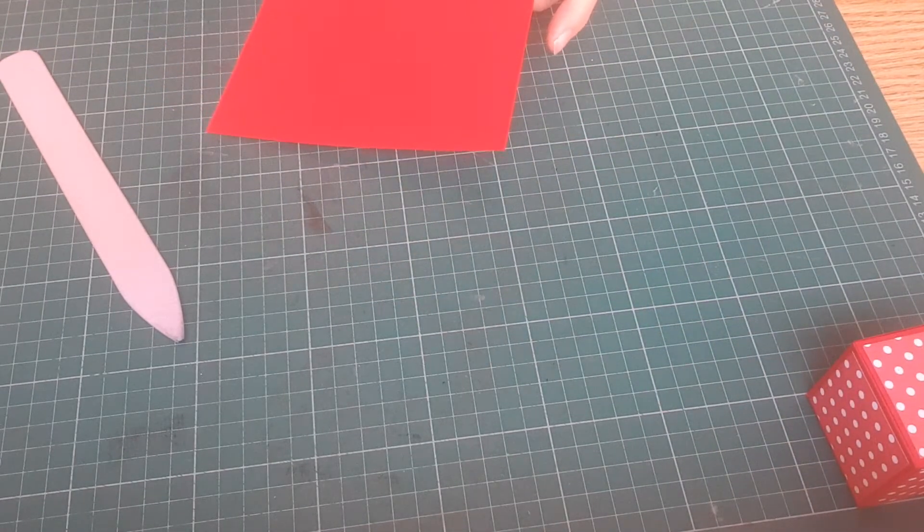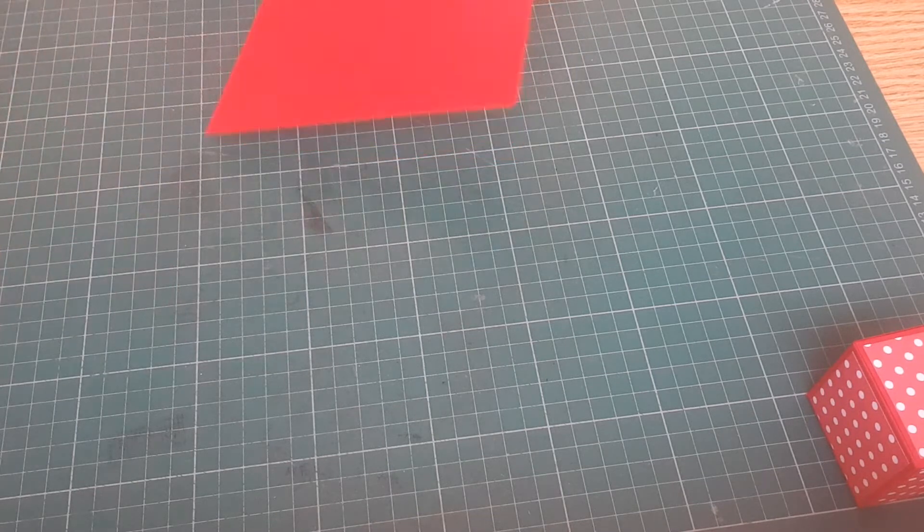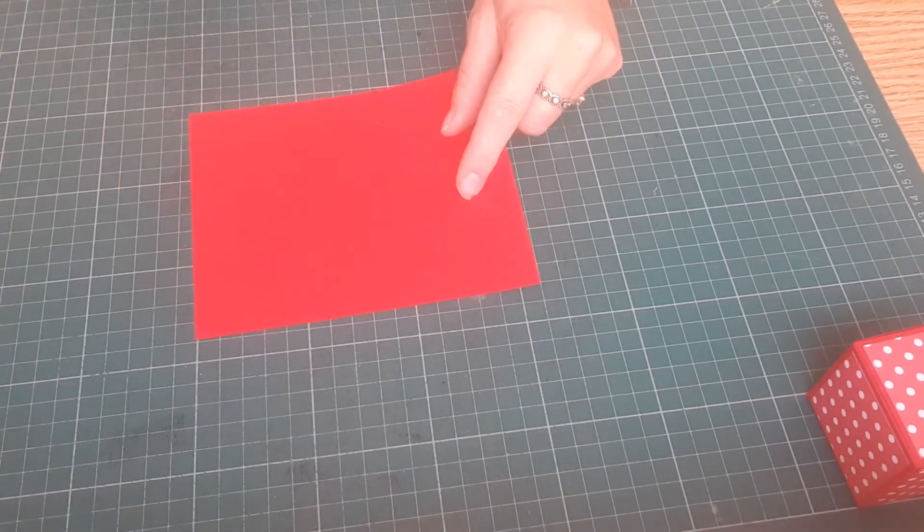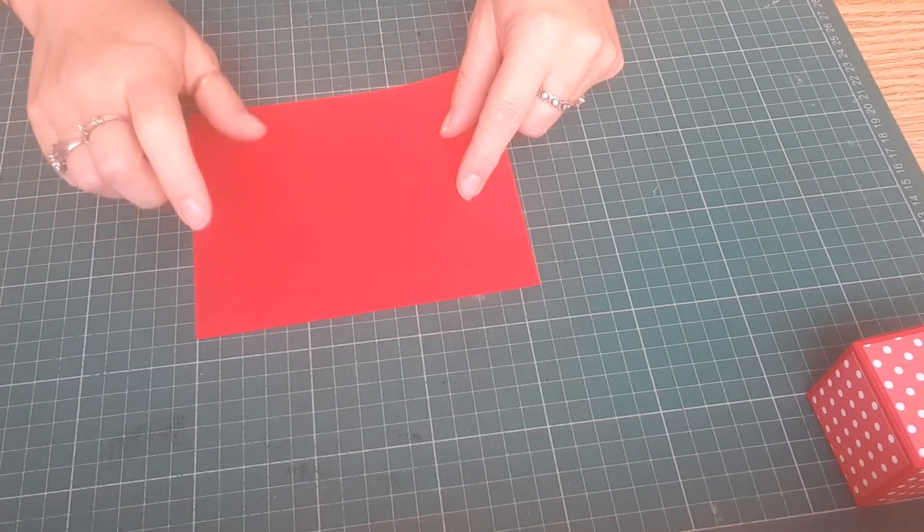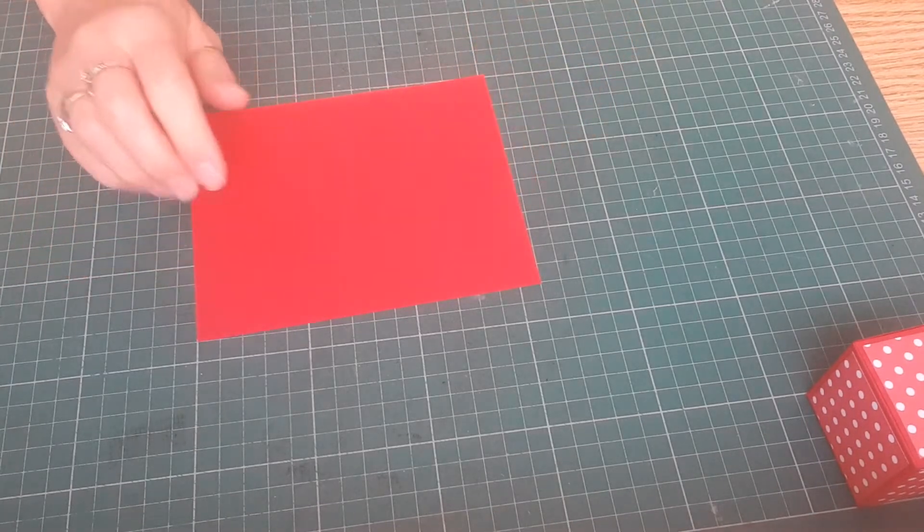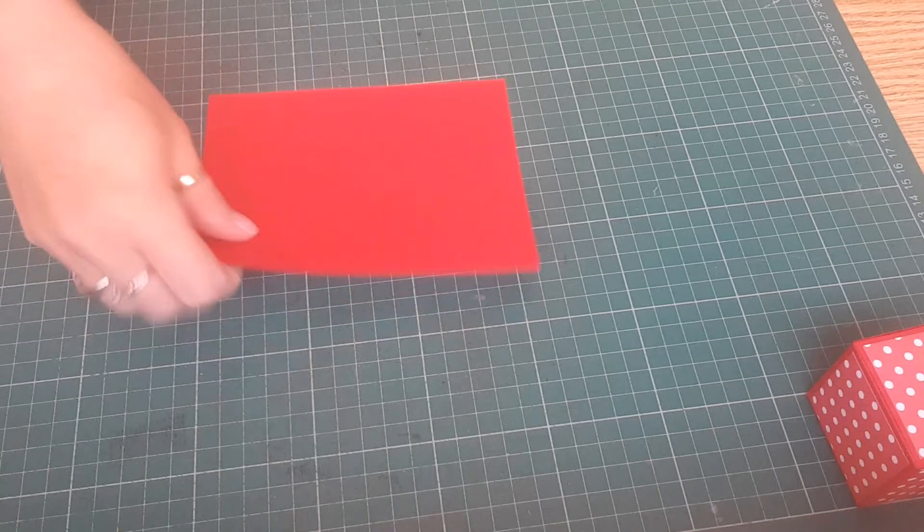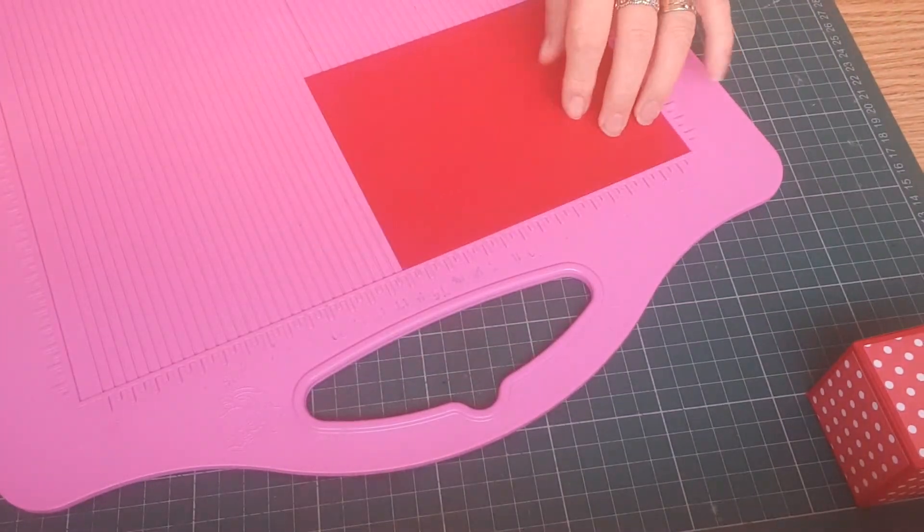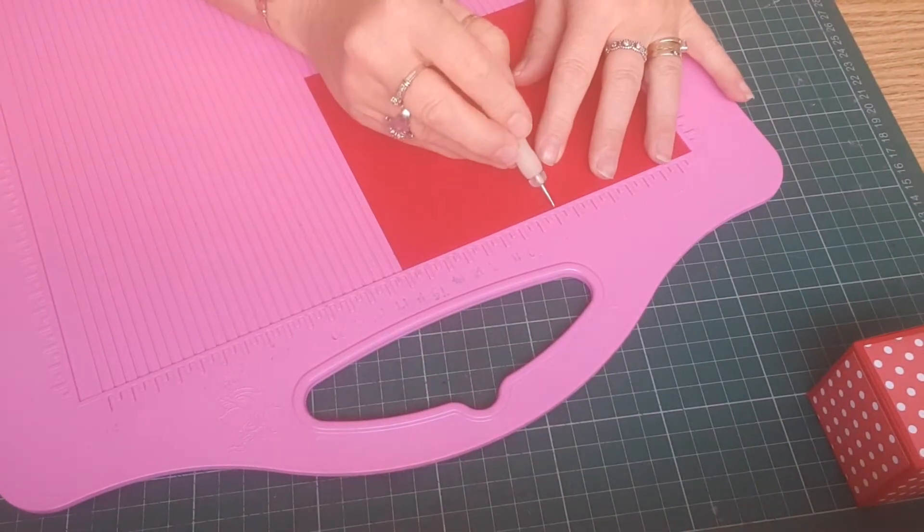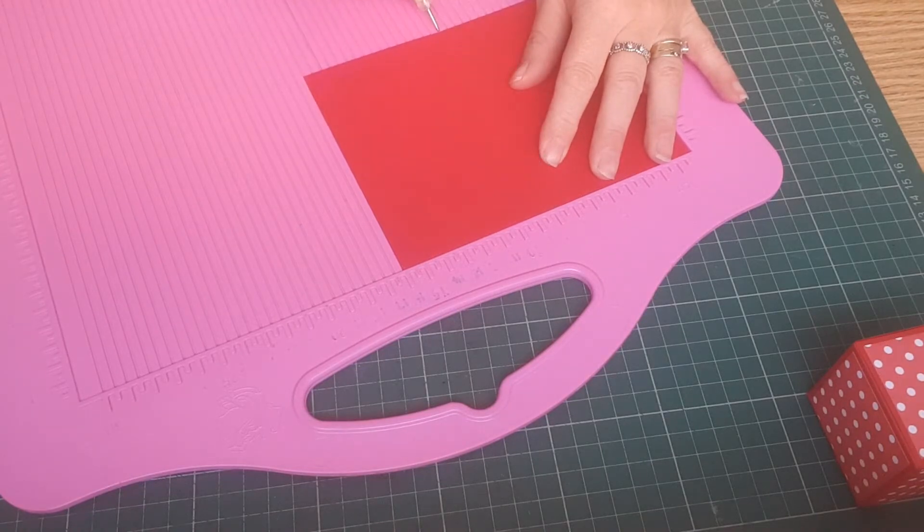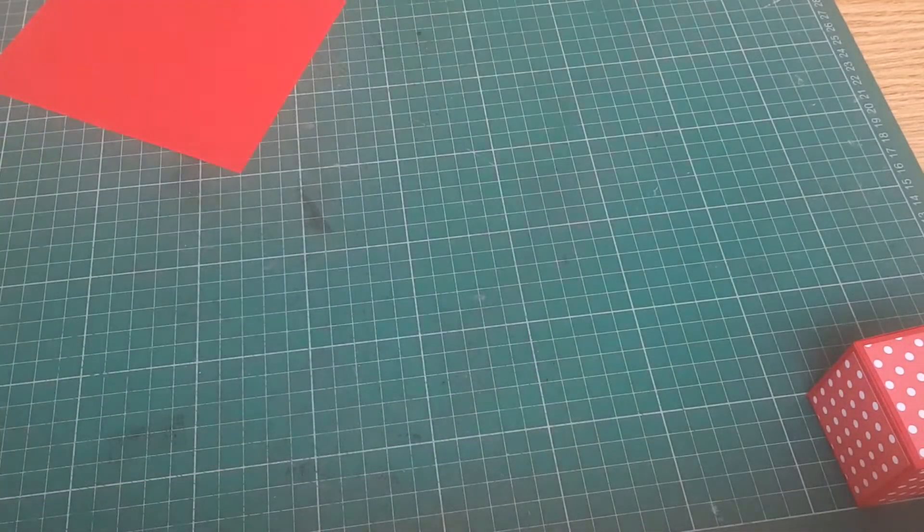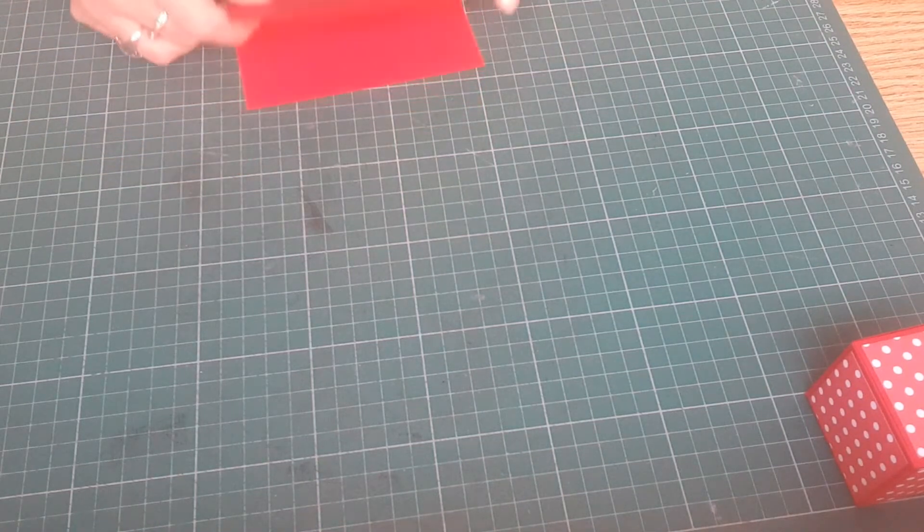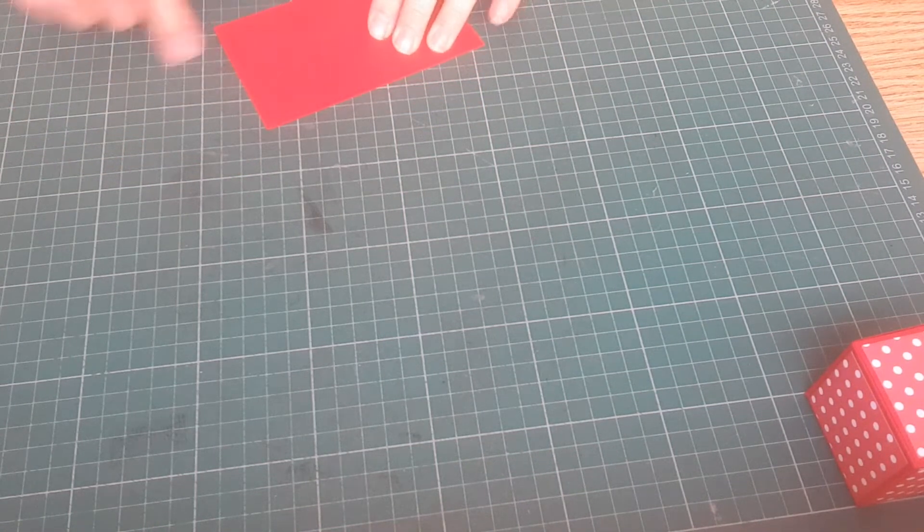To make the card bit I have a piece of colored card. Now this measures 16 centimeters by 13.1. And we're going to score on the long side at eight centimeters. Fold and burnish your score line.